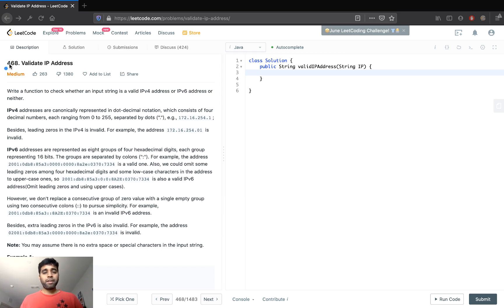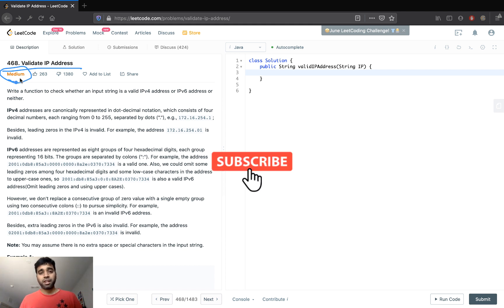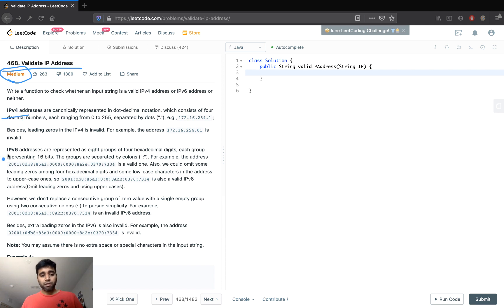Hello everyone, welcome to Hacker Heap. In this video we will look into solving the problem 'Validate IP Address'. It is a medium problem but it's pretty straightforward. Before we start, please do like and subscribe to the channel Hacker Heap. Given a string, we need to determine if it's an IPv4 or an IPv6.